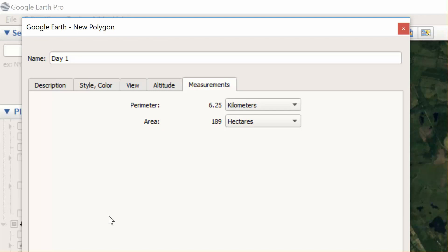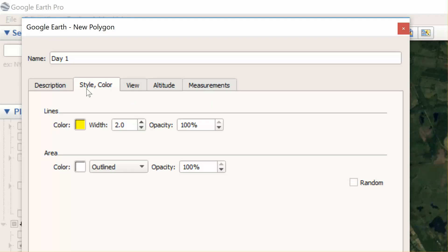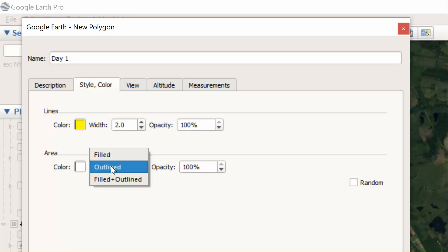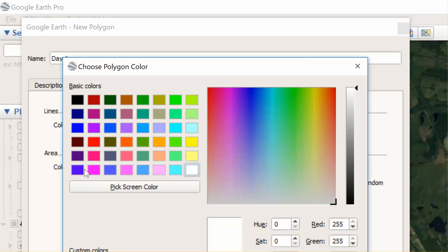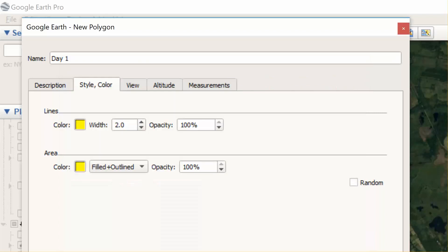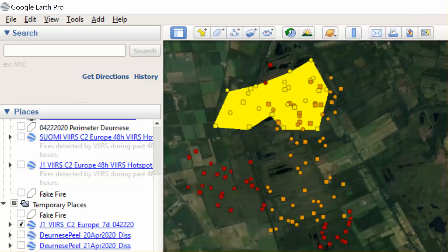One thing I like to do when I'm done is fill it so that I can see where I have already connected the points. Everything that's in this yellow polygon has already been detected, so I won't hit it again.